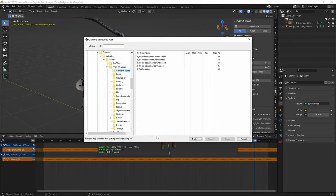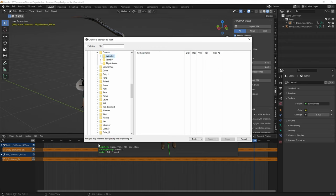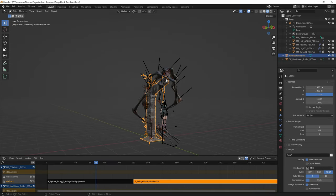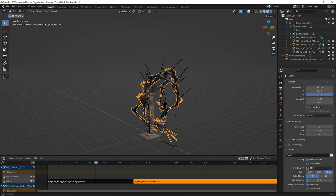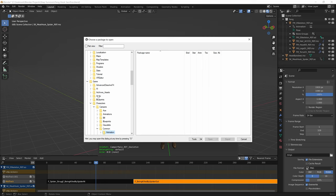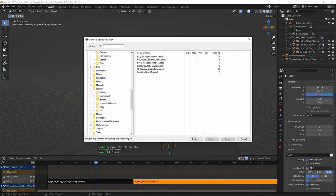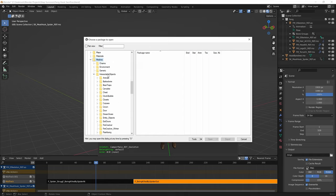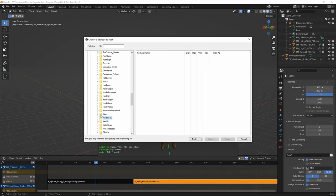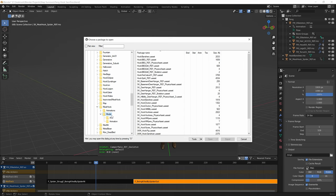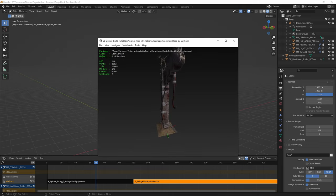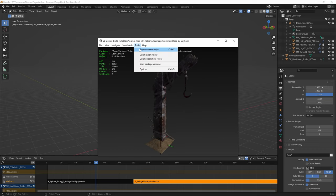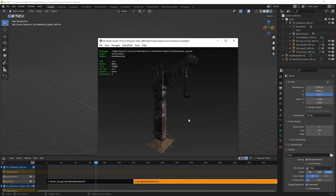We also need to export the hook itself and the spider entity. The hook is under Game > Meshes > Interactable Objects > Meet Hook > Models. Export Hook Banshee using Tools > Export Current Object. Then go to Game > Meshes > Interactable Objects > Entity Objects for the spider entity.